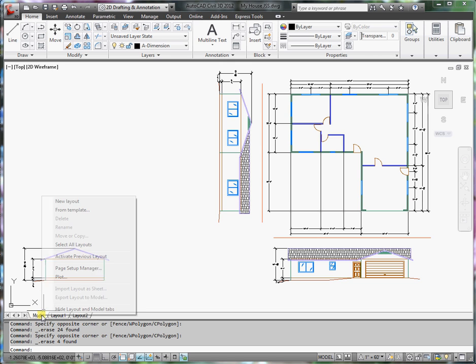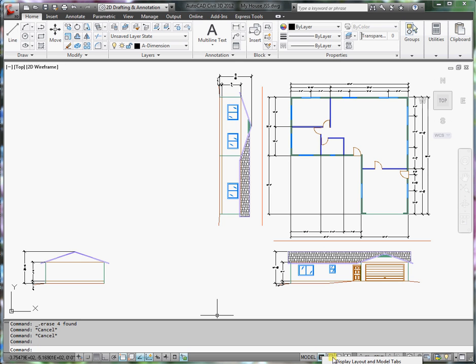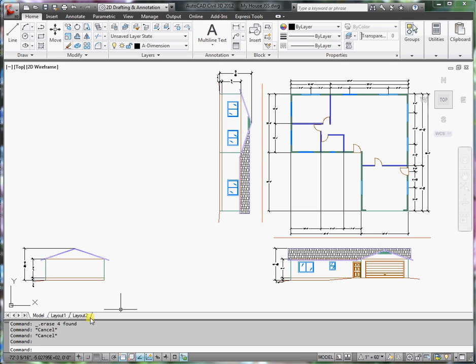Now if your tabs aren't showing, let me turn mine off. If you don't see your tabs here, remember to go down to this button next to model. Right click on it and it says display layouts and model tabs. Just click on that and it will display your tabs.